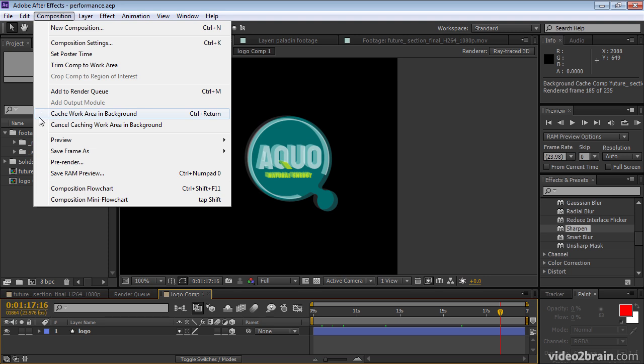Notice this refers to caching the work area in the background. If you have a work area defined in a composition, then what is cached is only the work area, because the work area in the composition that I'm rendering spans the entire composition, then the entire composition will be rendered.